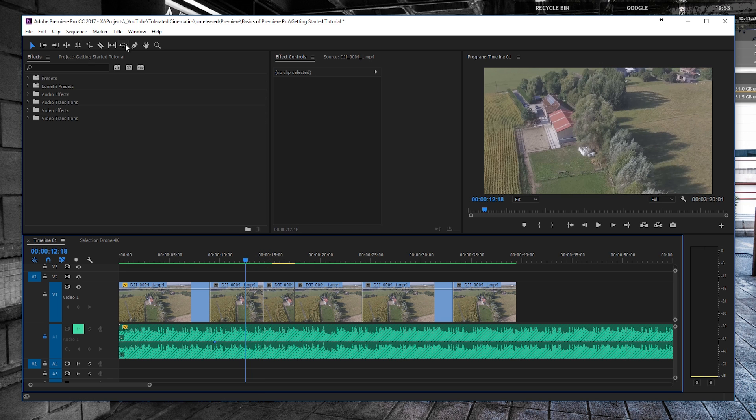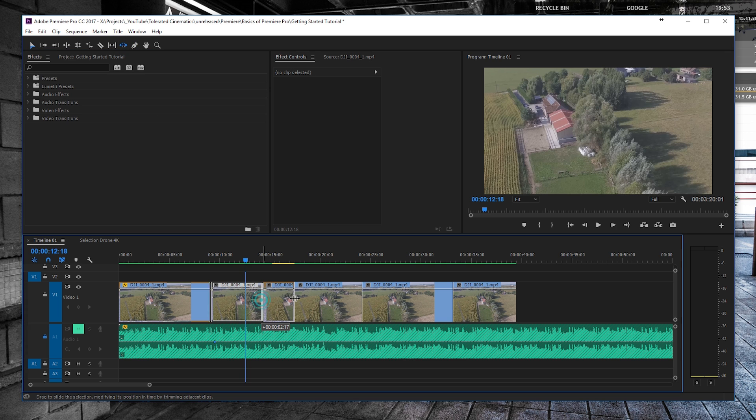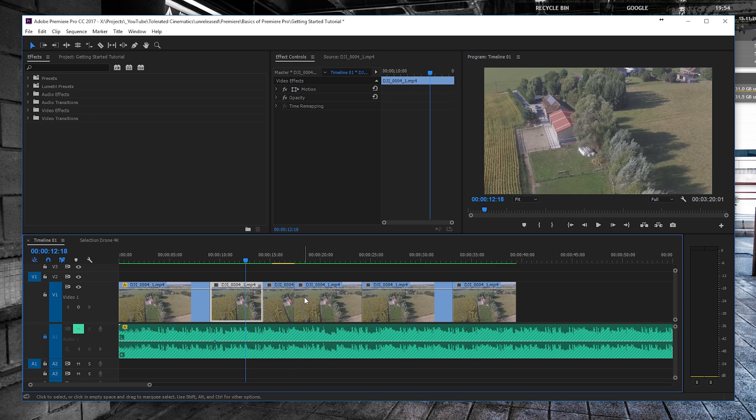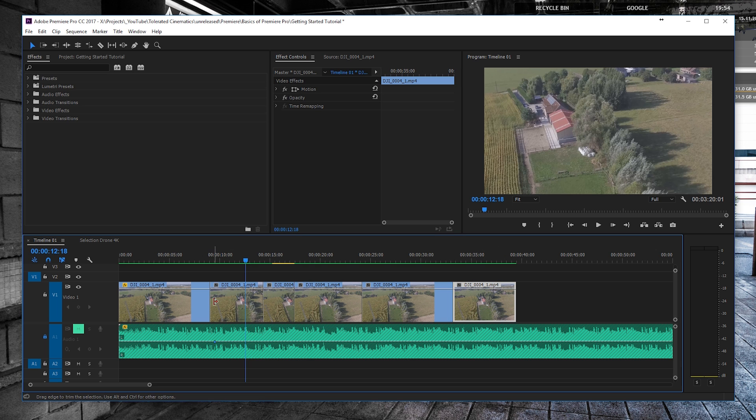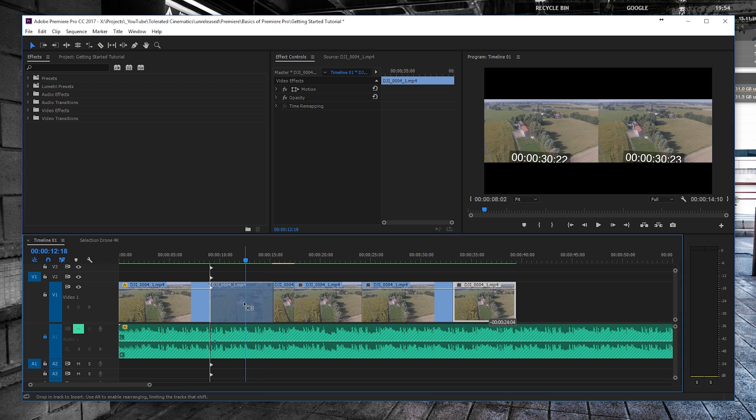Then right here we have our Hand Tool or Pen Tool for masks, but these things are not too important. We have our Slide Tool, which slides footage over another.